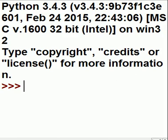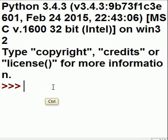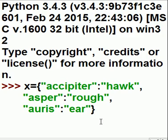I want to re-clarify a point on these dictionaries. Let's say I've got a dictionary here: Aqibidair, Hawk; Asperr, Ruff; Oris, Ear.